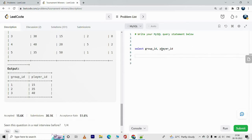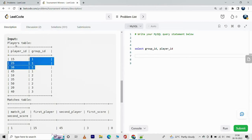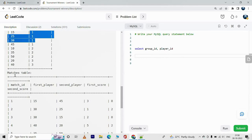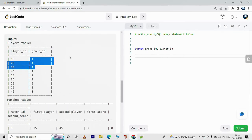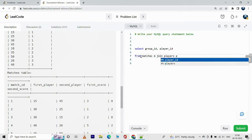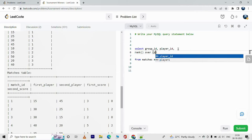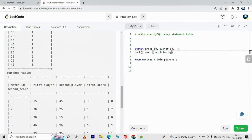We are going to join the two tables, Matches and Players, because we need the group_id information from the Players table and the scores information from the Matches table. The join will be on the basis of player_id matching first_player or second_player. So this will be: FROM matches m JOIN players p.